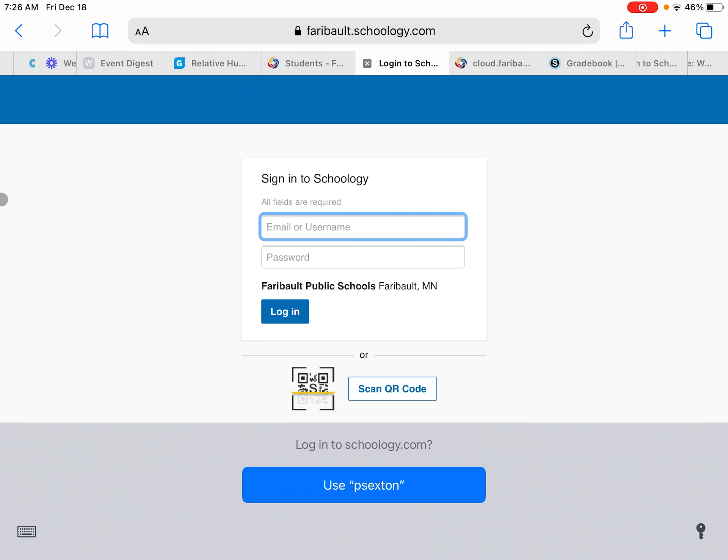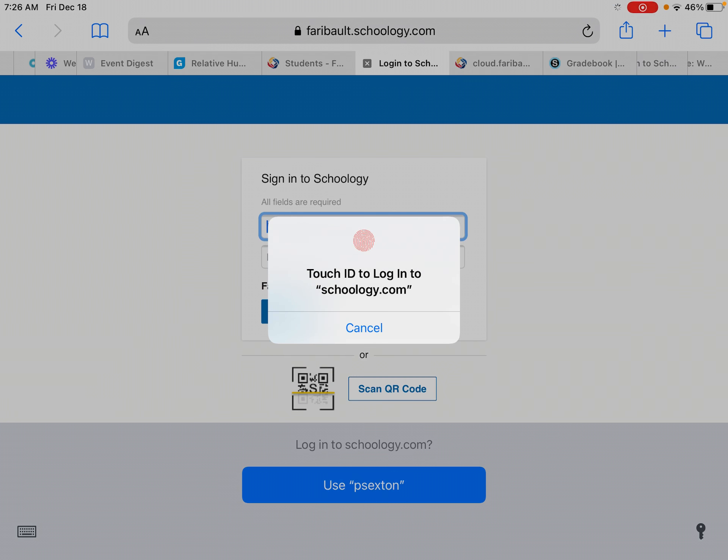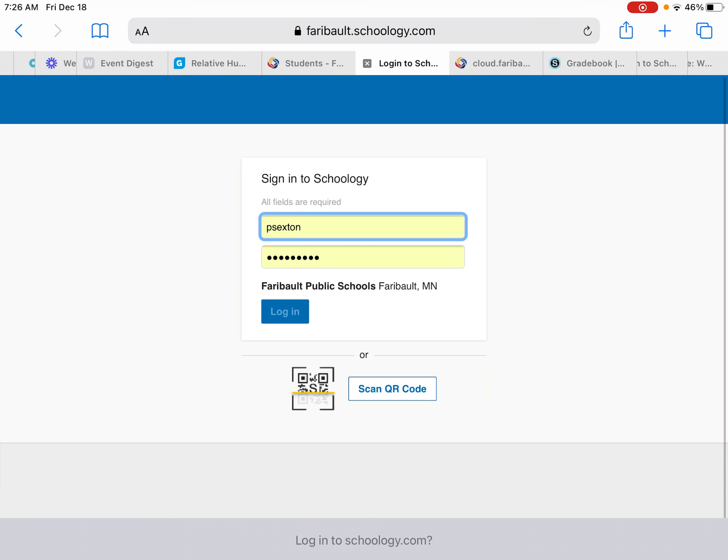So this is just going to be your student number and your password. You don't have to do your full email address. I've got mine saved here, so I'm just going to go ahead with that.